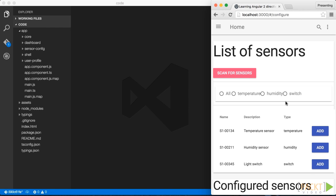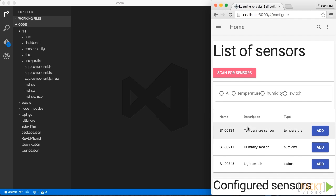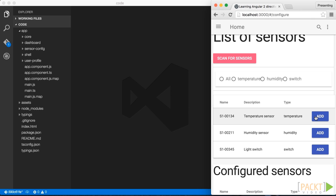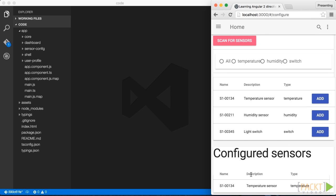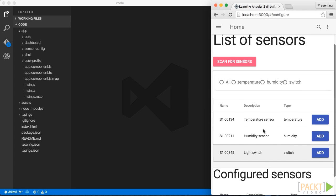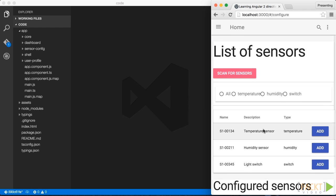We now have our sensor list from our previous section, and we would like to allow our users to selectively adjust and add them to be visualized on the dashboard later. I've already added a section for the configured sensors below, and so whenever the user clicks on the Add button, we are going to display a modal dialog where the user can adjust the settings of the sensor and add them to the configured sensors list.